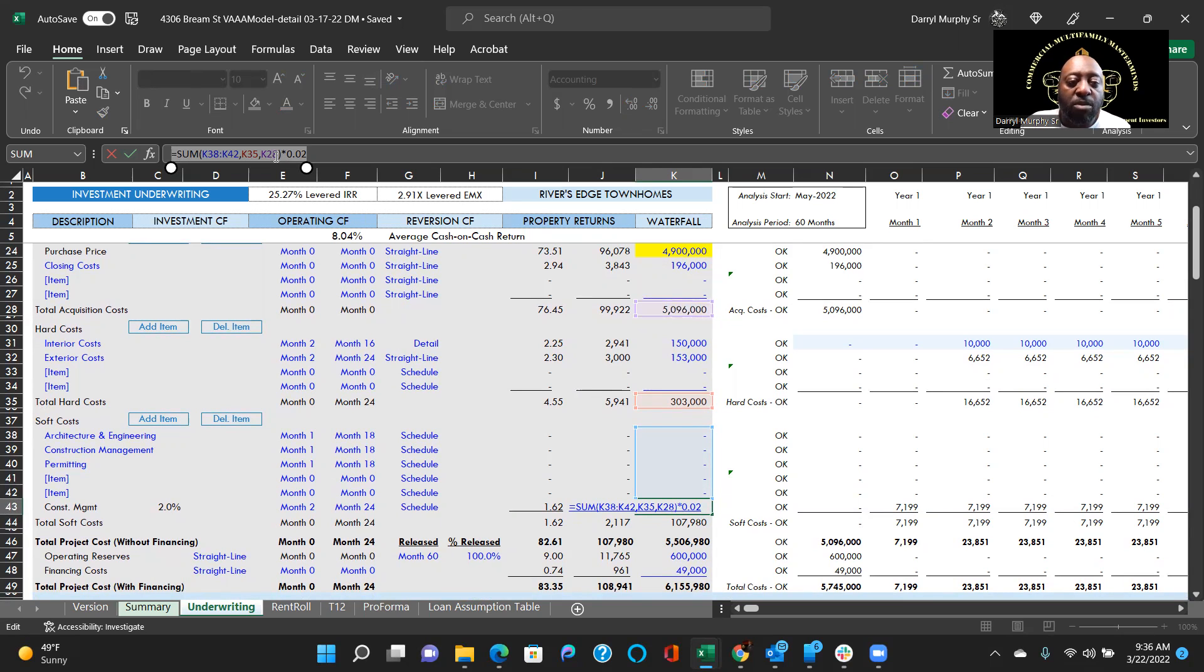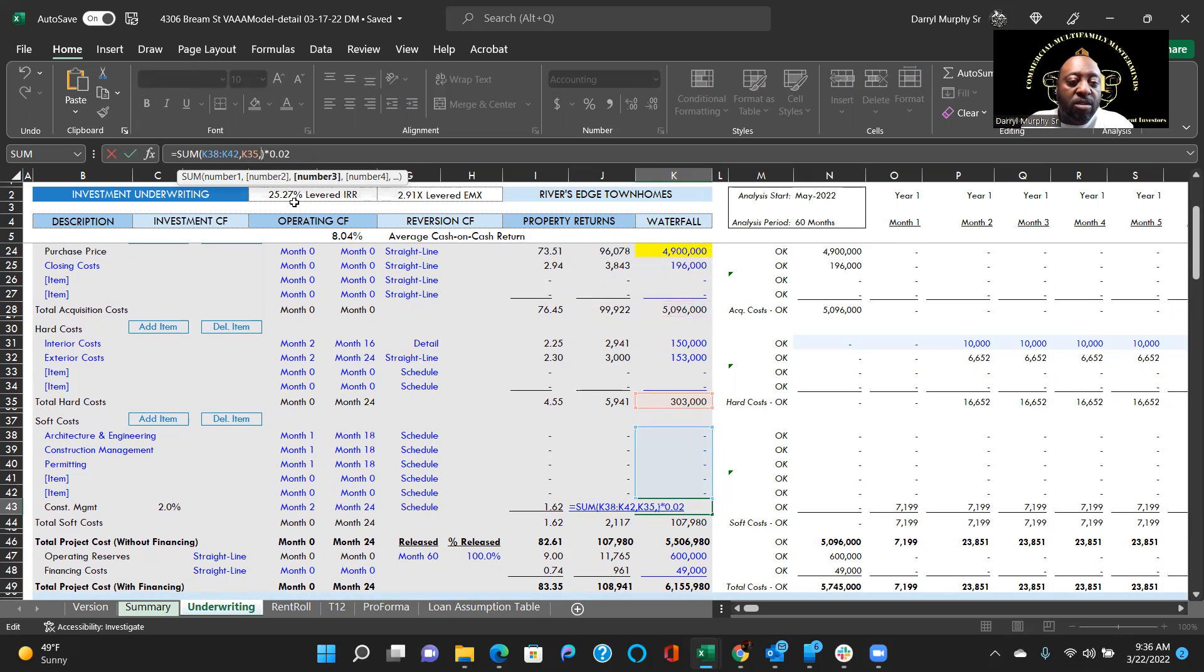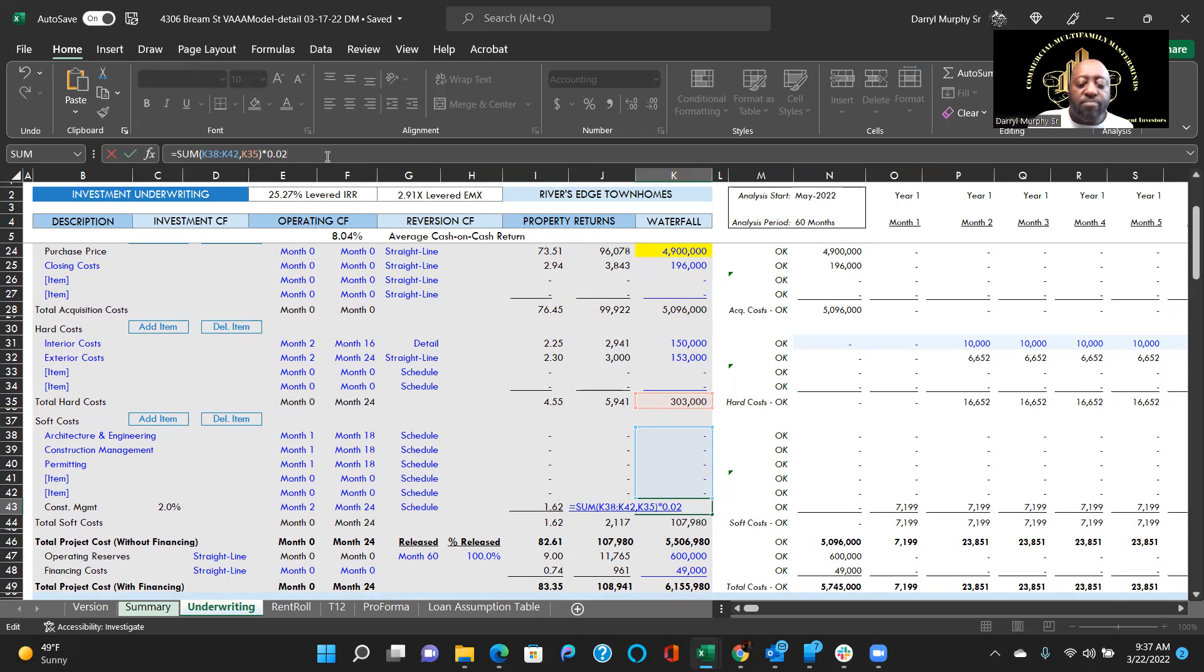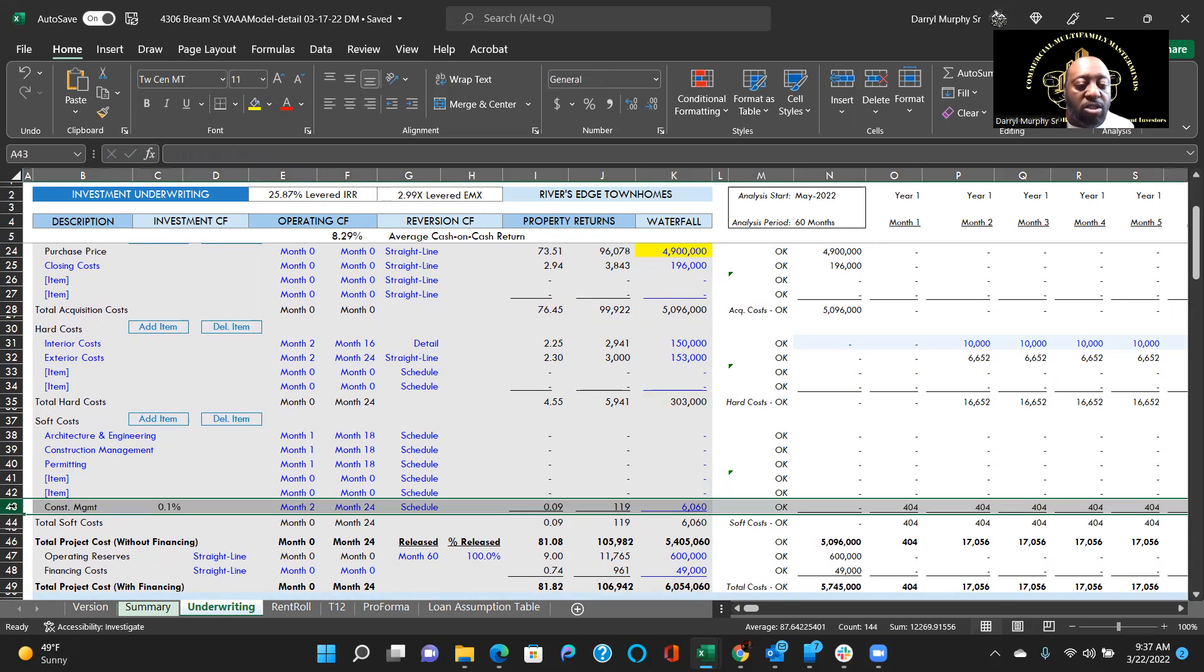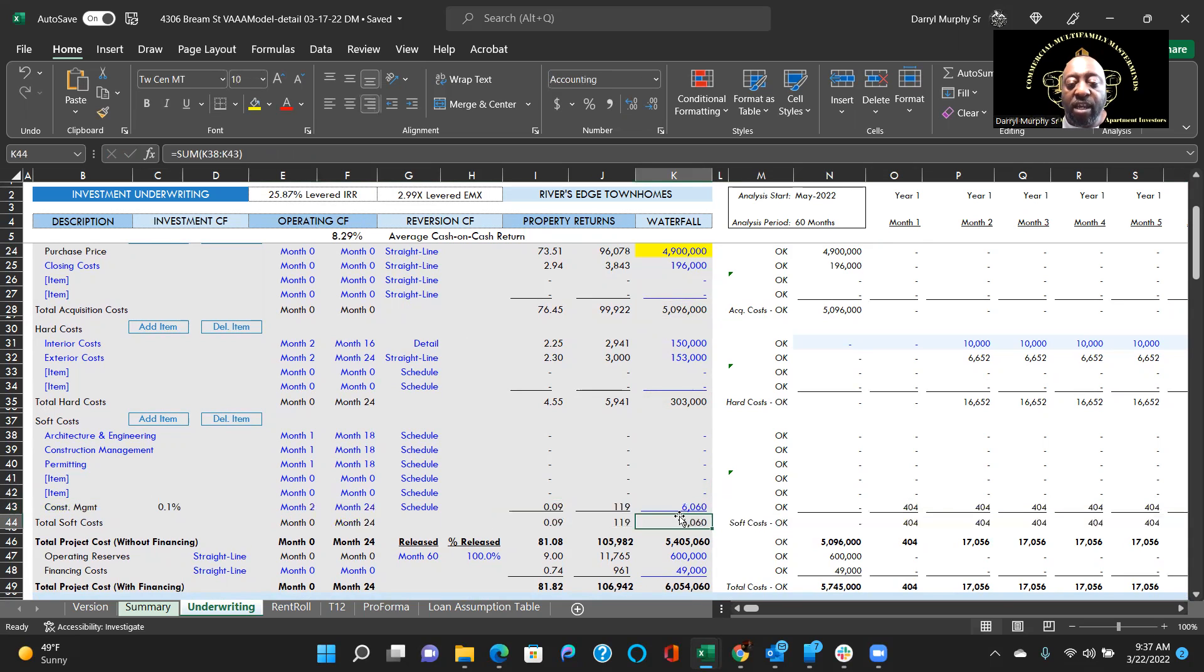All you got to do is come up here to the formula, remove it as so, and then hit enter. You'll see that your construction management cost has gone down because it's not including the acquisition.